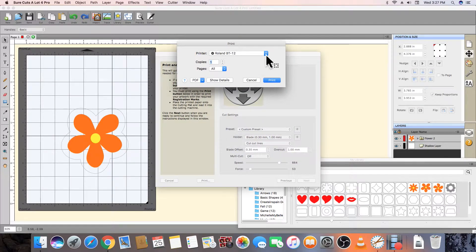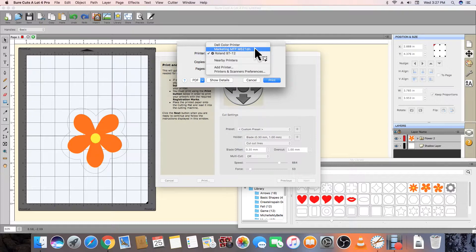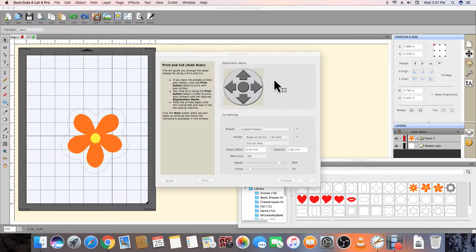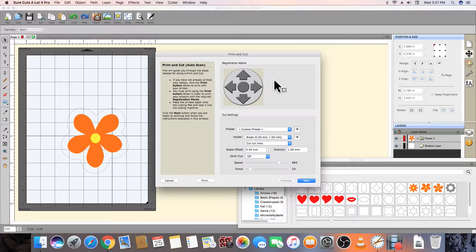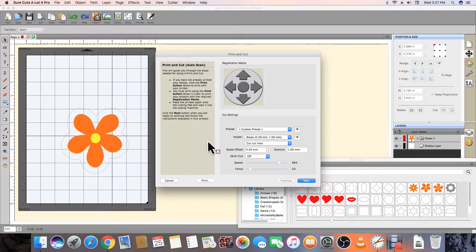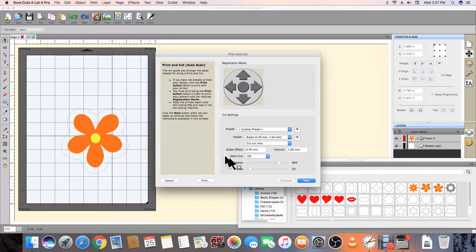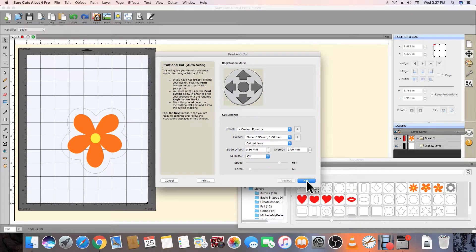Place the printed page in the cutter so that the L-shaped registration mark in the lower right-hand corner of the page appears directly below the tip of the cutter blade. Position the page so that it is under the pinch wheels, and then move the blade to the L-shaped registration marks.